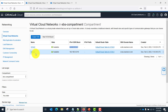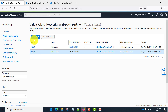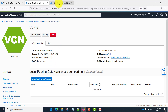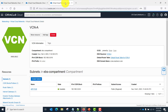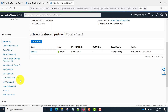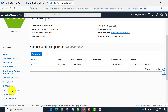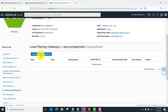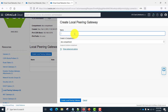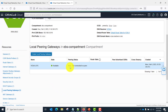Now, we need to establish a connection between these two VCNs via Local Peering Gateway. Let's first create a Local Peering Gateway from VCN A. Go to VCN A, scroll down, you will see 'Local Peering Gateway' — click that. Click 'Create' and give it an appropriate name. I am going to name it 'VCN A Local Peering Gateway.' Click 'Create' and you can see the new gateway appear with status 'Not Connected.'